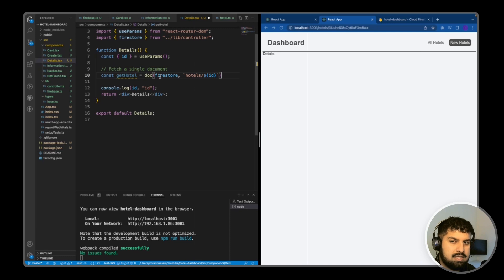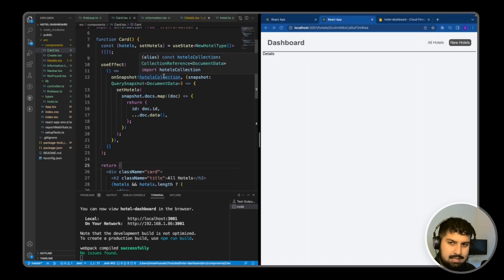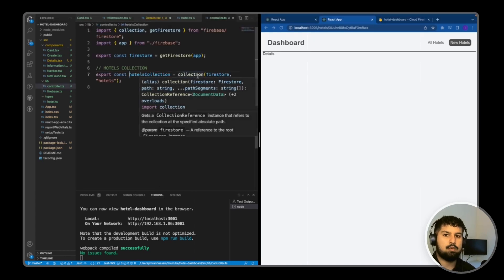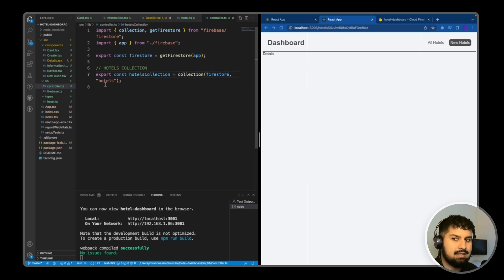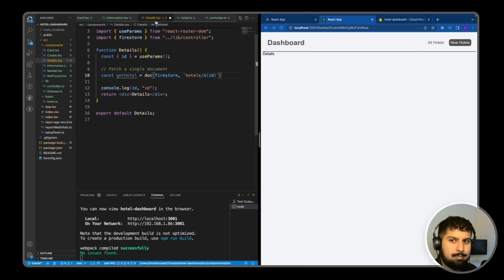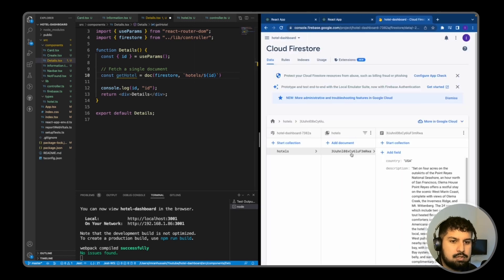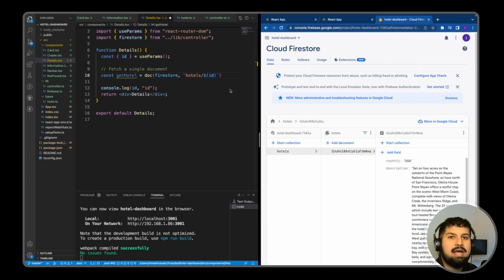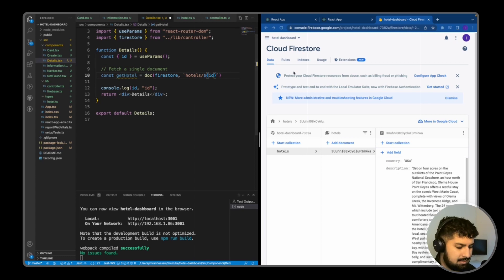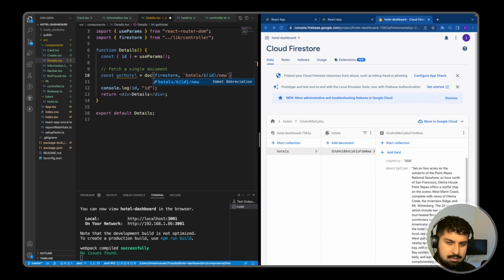To compare with fetching all documents, previously we passed in the Firestore and then the hotels collection. In the card component we were accessing a collection — passing in the Firestore and then the hotels collection. But in the details component this time we want to access a document using doc(), so the path is Firestore with hotels forward slash ID. If we had a further sub-collection within this ID, we'd just append slash newCollection slash the ID once again.